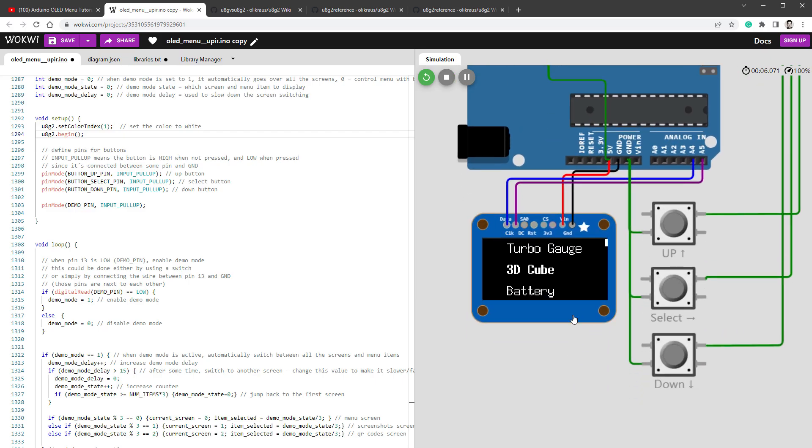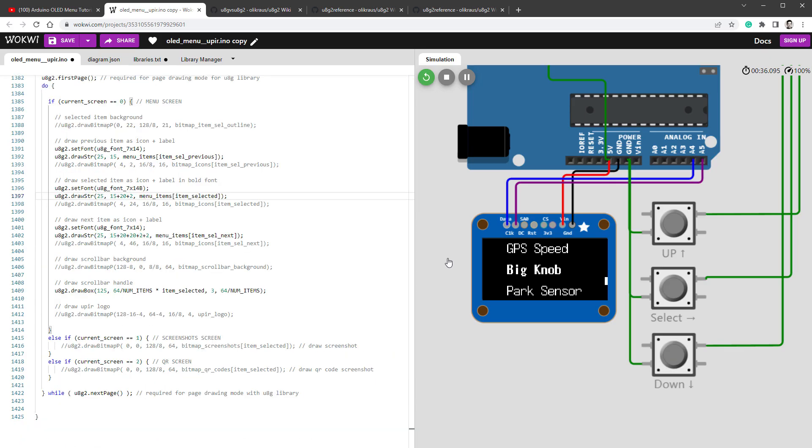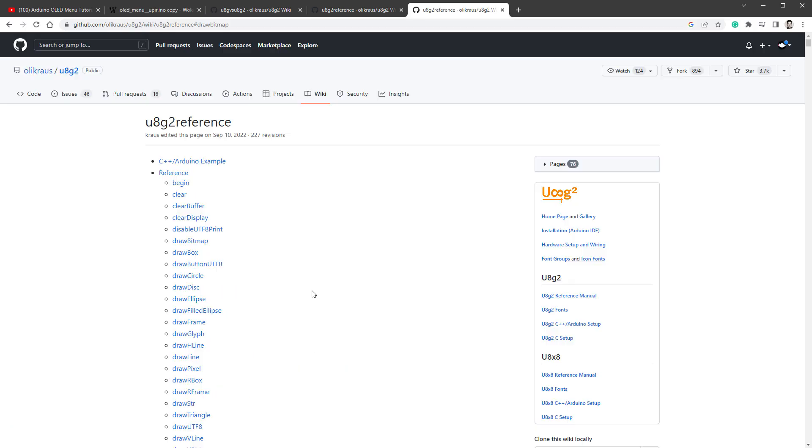So we can see that those menu items are being drawn. We can press the buttons. It will scroll through the menu, but obviously no pictures are being drawn because we've commented out all the occurrences of the drawBitmapP function.